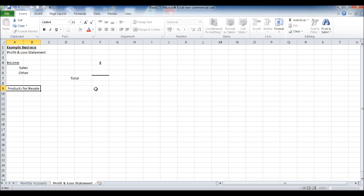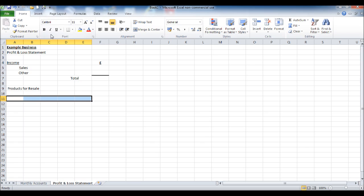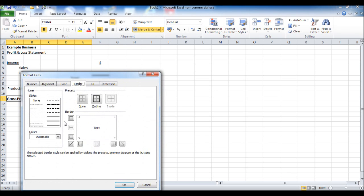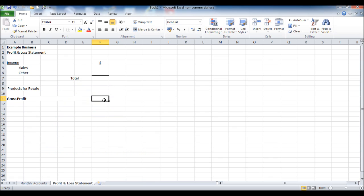Next, we need to calculate the gross profit of the business. I'll put 'Products for Resale' — this will be your cost of sales. Then I'll put the gross profit amount and make it stand out: make it nice and bold, and put a line underneath. Right-click, format cells, put the border in, and gross profit will go there.